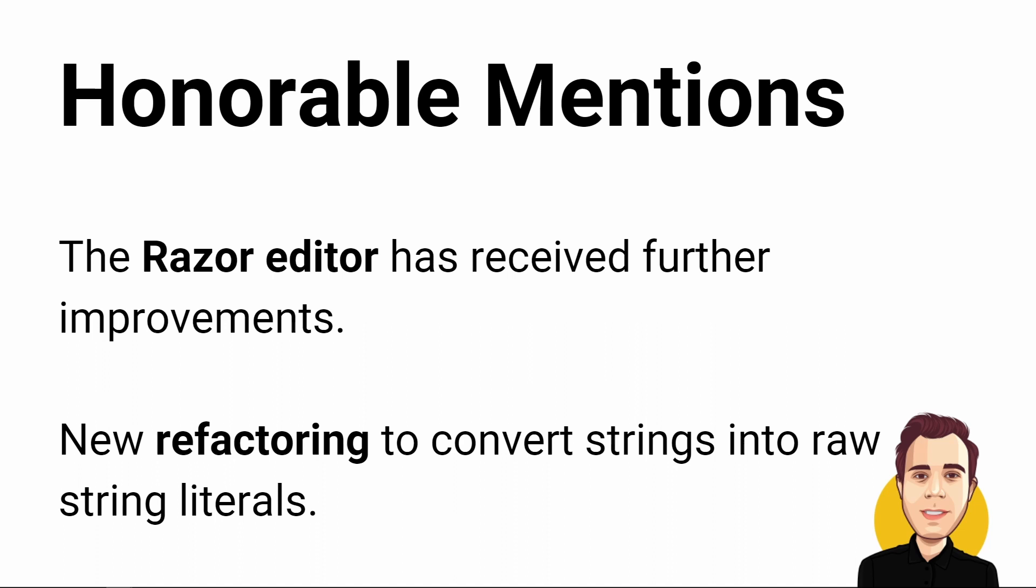There is an additional refactoring to convert strings into raw string literals. For C++ and any other updates not covered in this video, check out the blog post from the Visual Studio team linked in the video description.